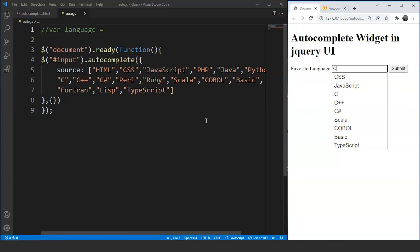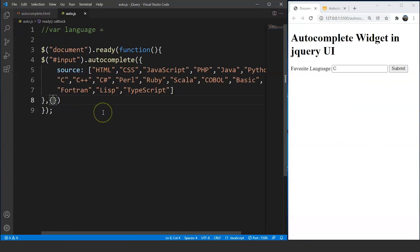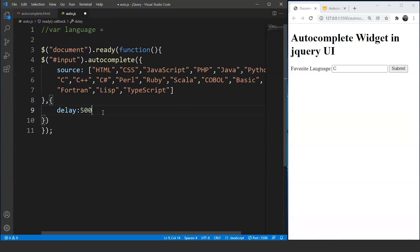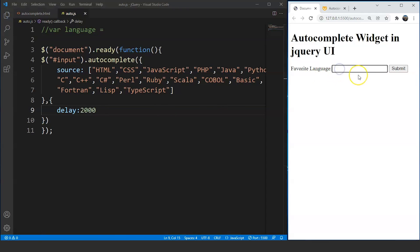Now talking about customizations in this widget, we'll go through three types. The first is the 'delay' property. Inside the second set of curly braces, we write 'delay' and pass a value — for example 500. This means suggestions will be shown after 500 milliseconds. If we set it to 2000 instead, the suggestions will take 2 seconds to appear after typing.